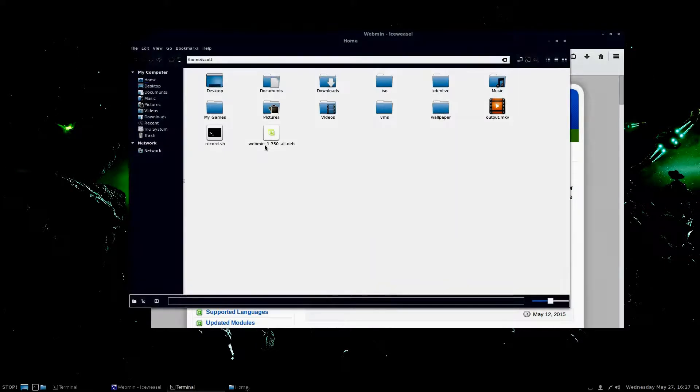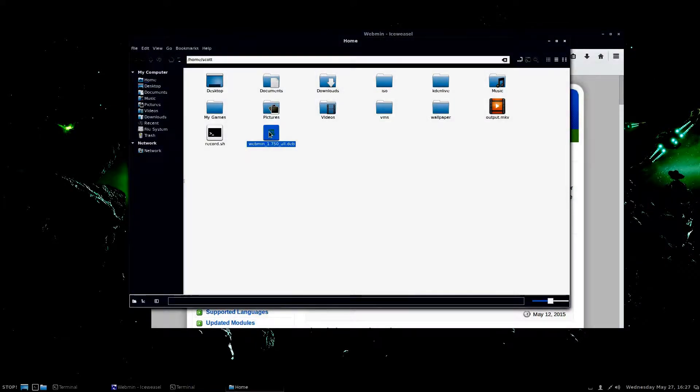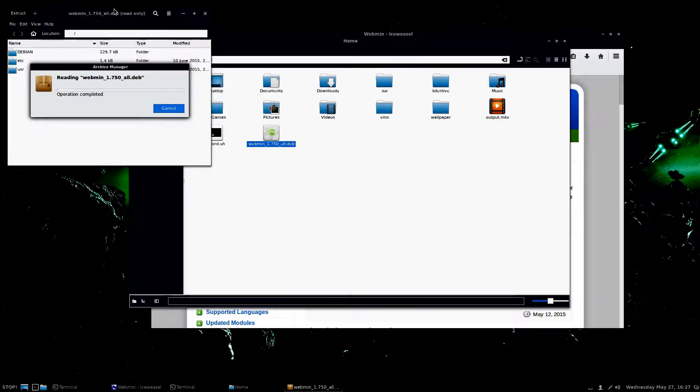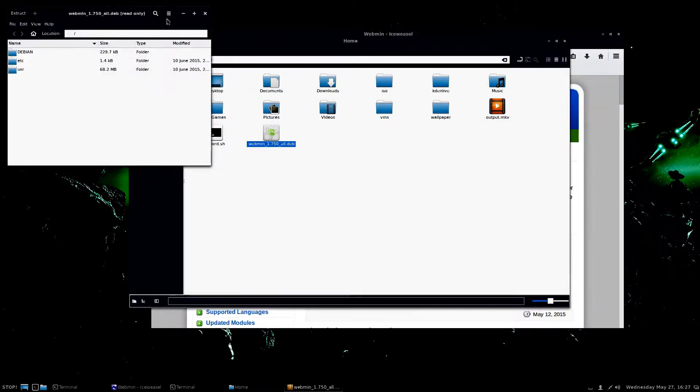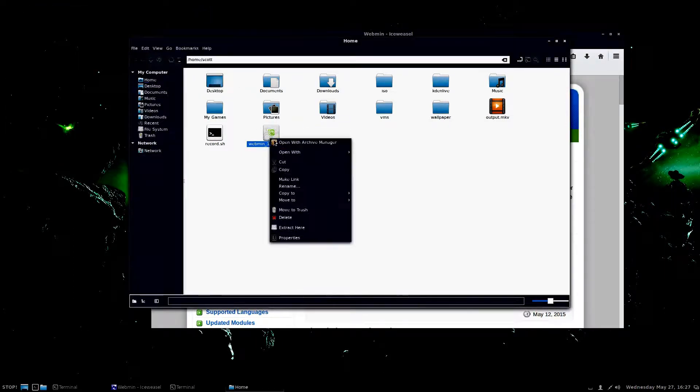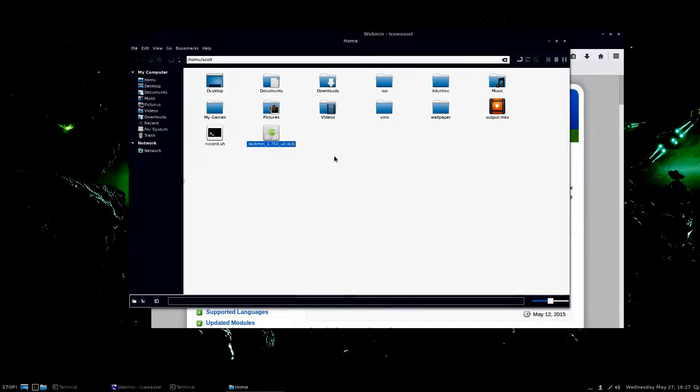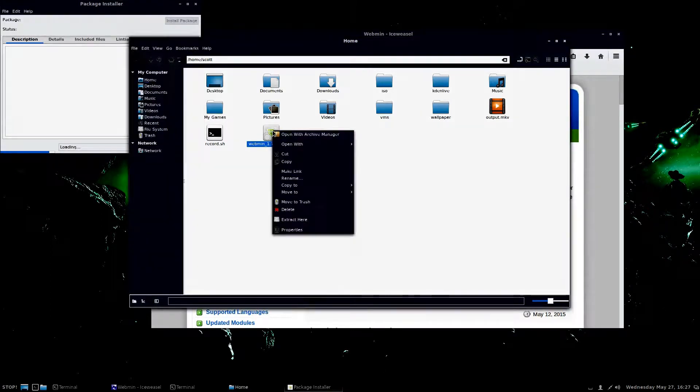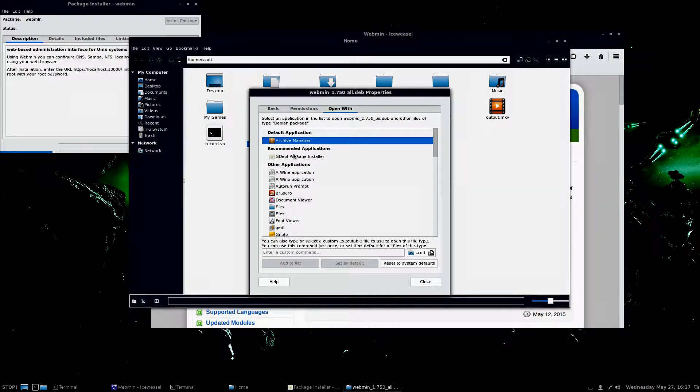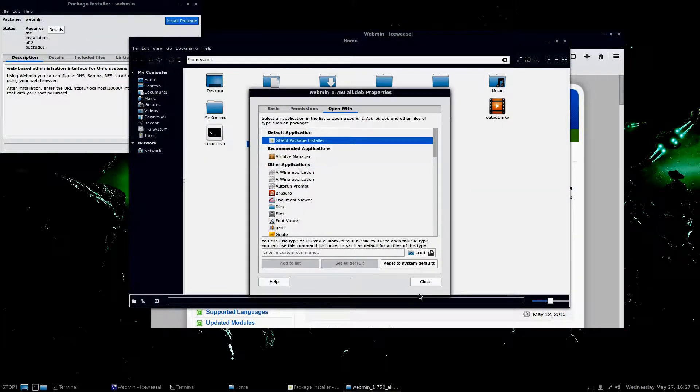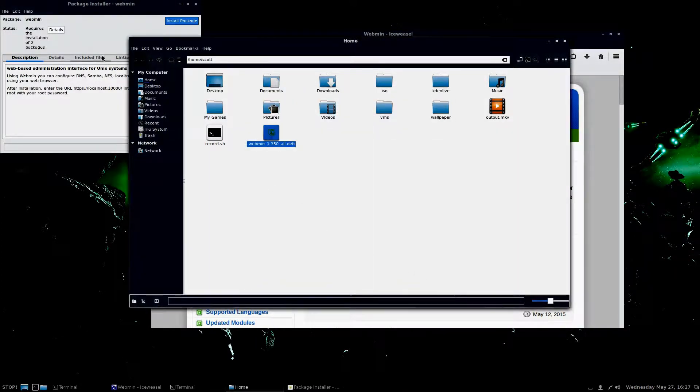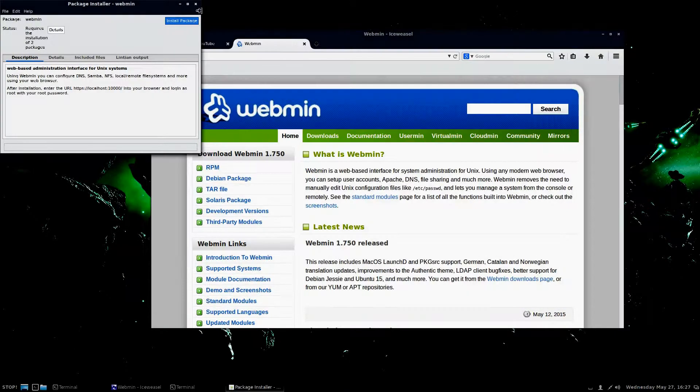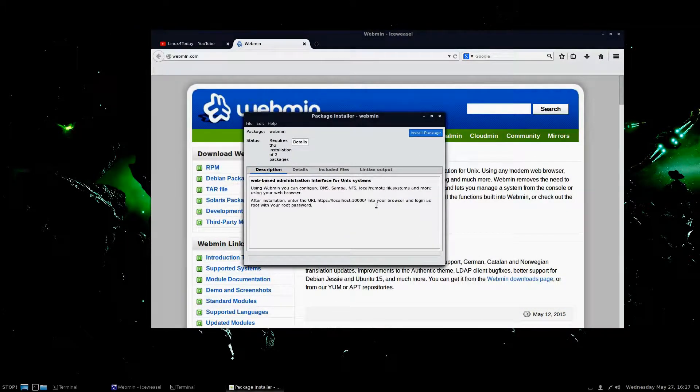I've already done so here. So what we're going to do is we're just going to go ahead and open it. I want it to open with GDebi. There we go. Let's change that default real quick. Go ahead and close that.